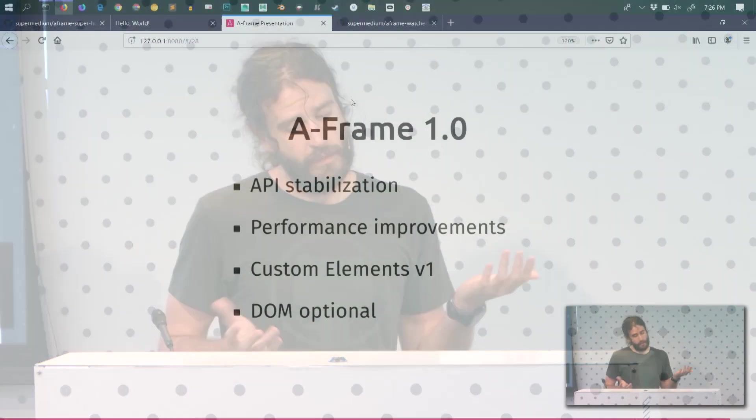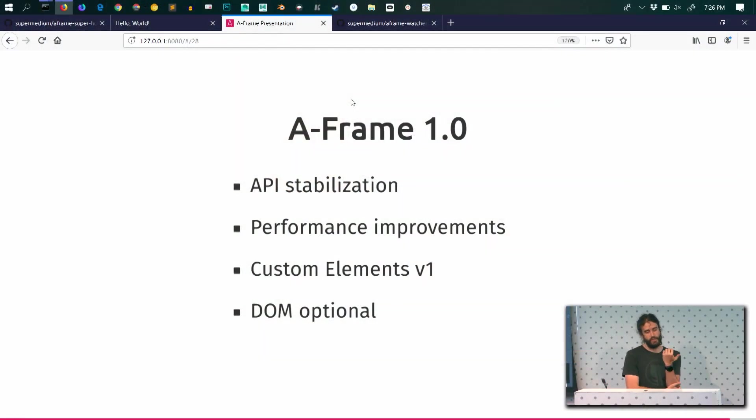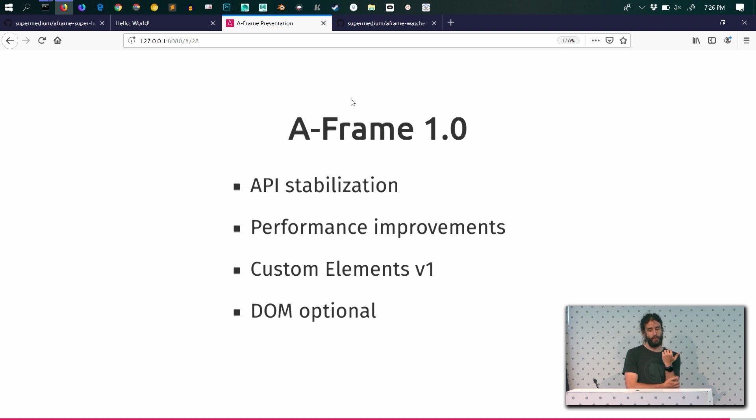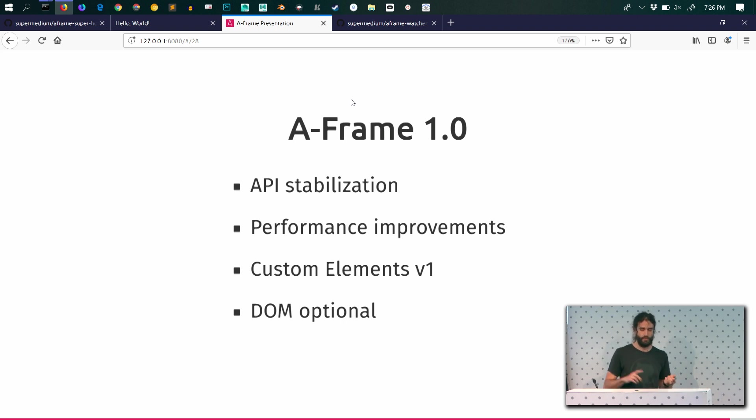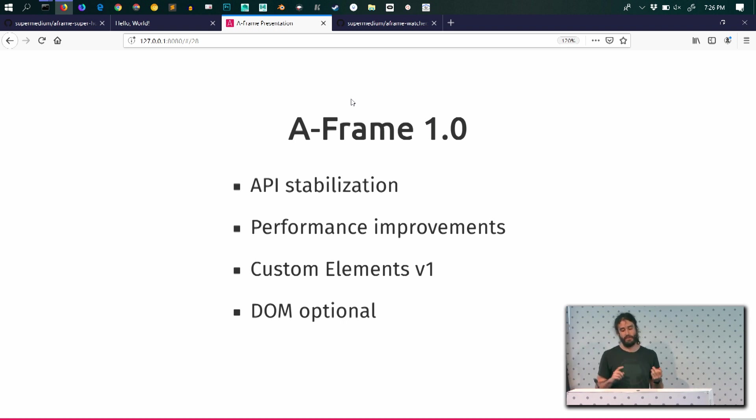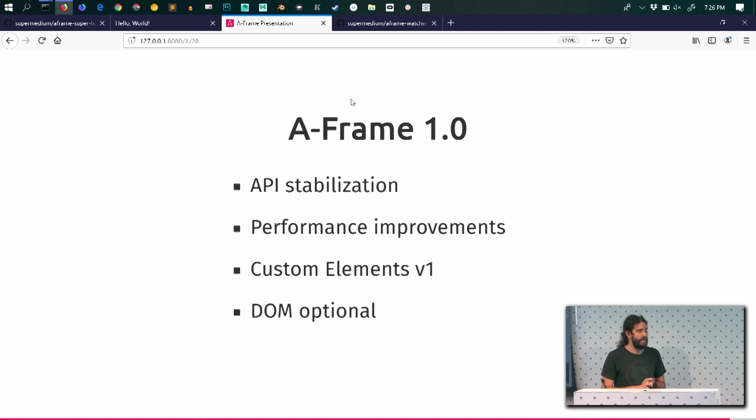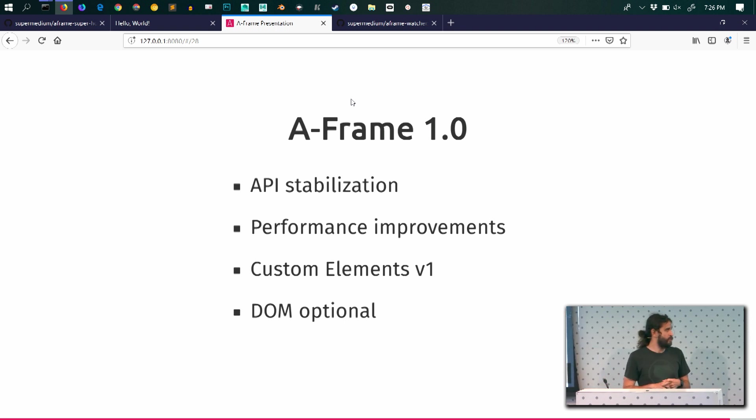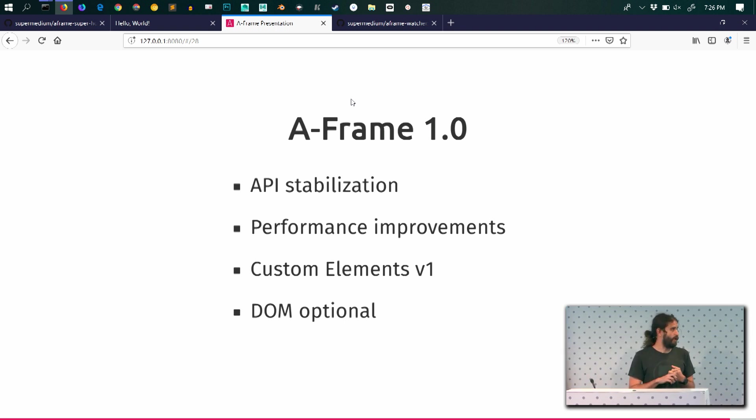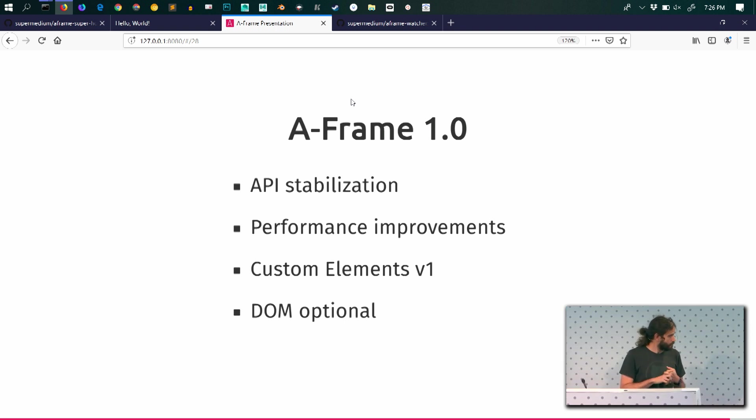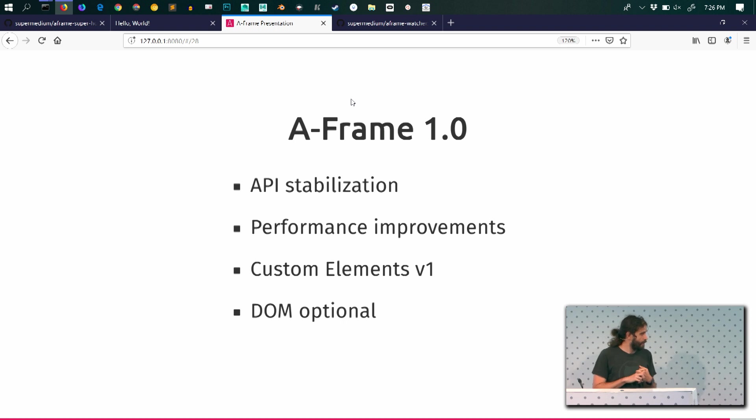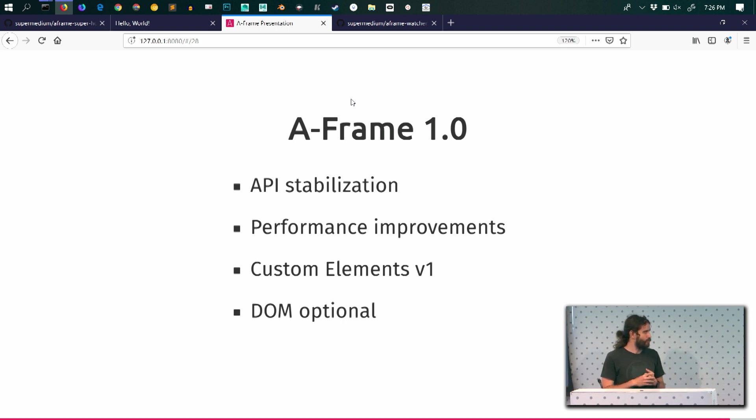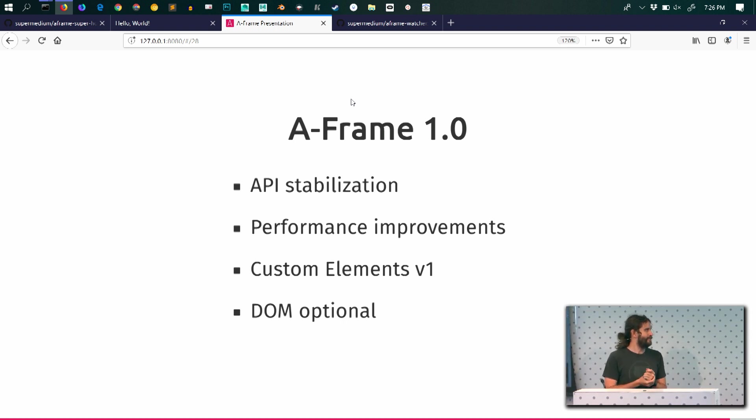And then just, yeah. This is some of the features that are going to ship on A-Frame 1.0. As I said, performance improvements, API stabilization. We're going to move finally to custom elements v1. Because we've been using custom elements v0 for a while. And yeah, we have to move forward. Chrome is going to deprecate very soon the v0.